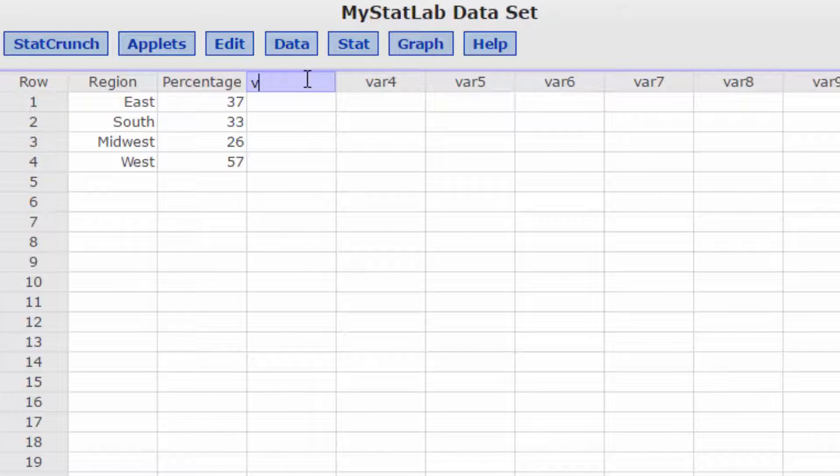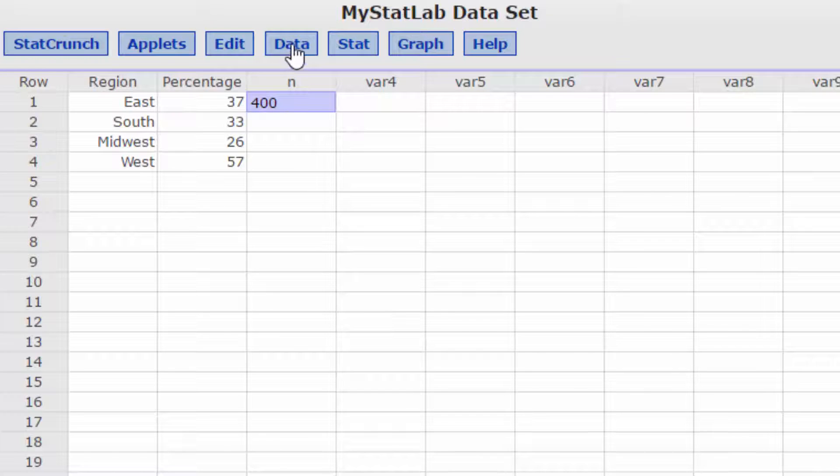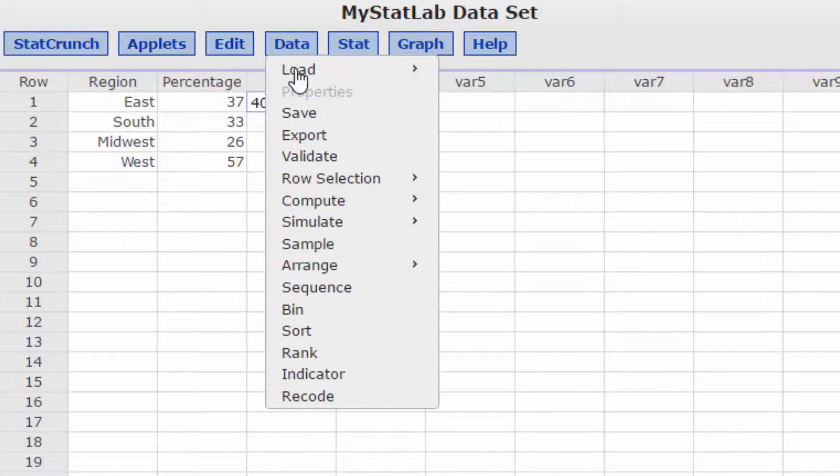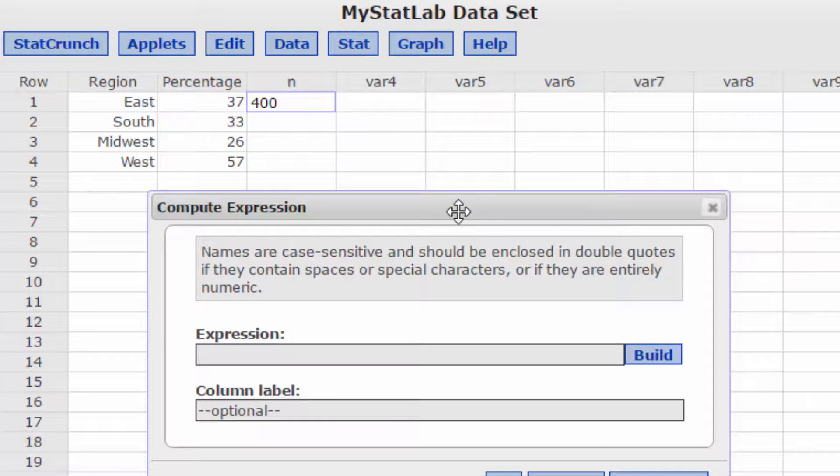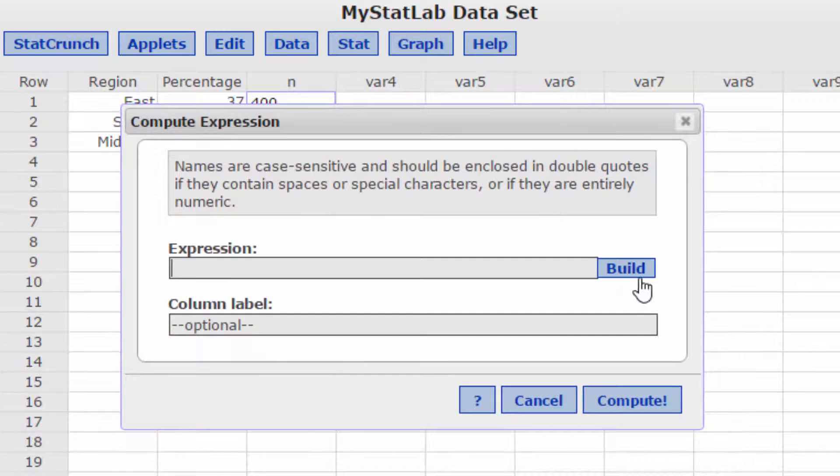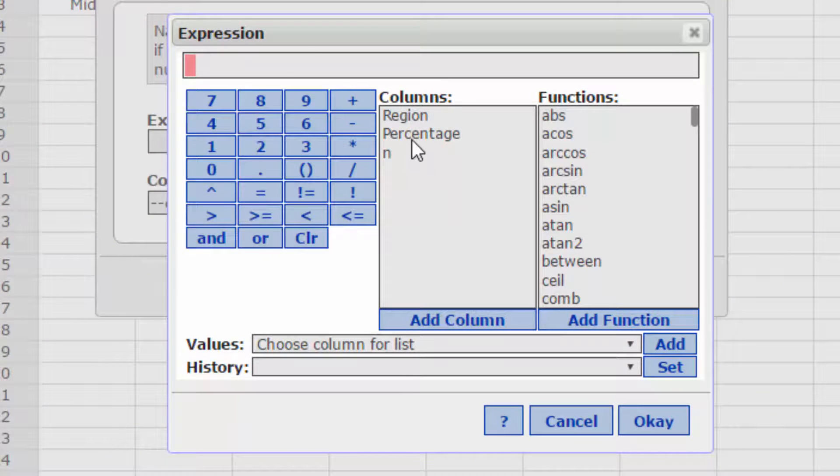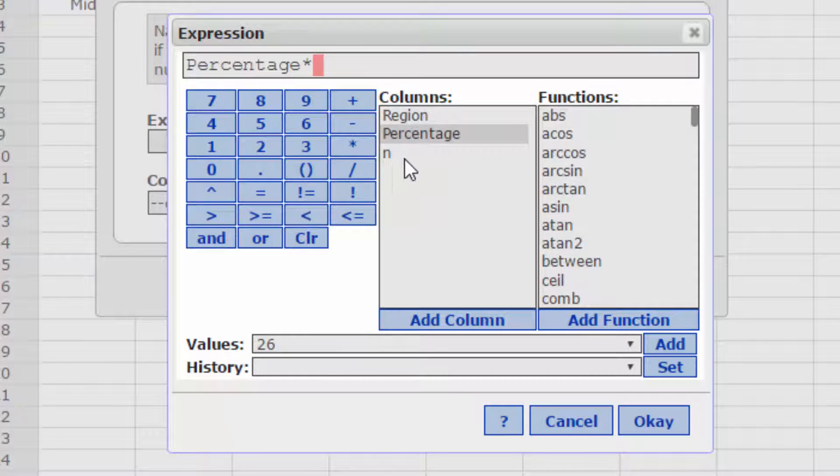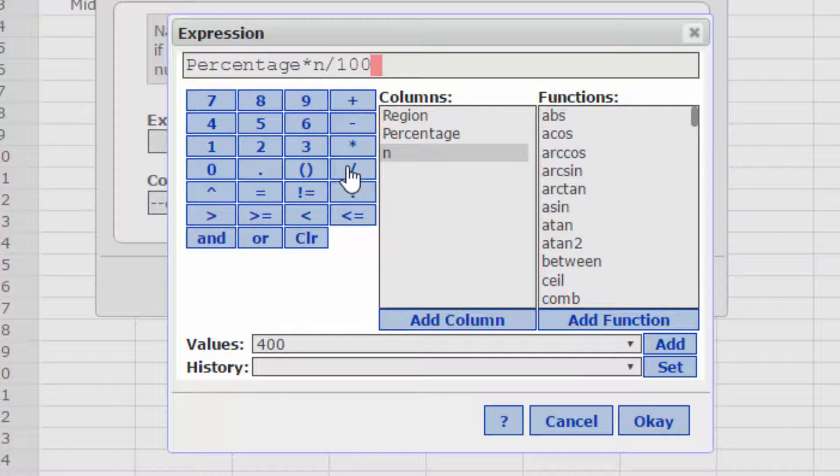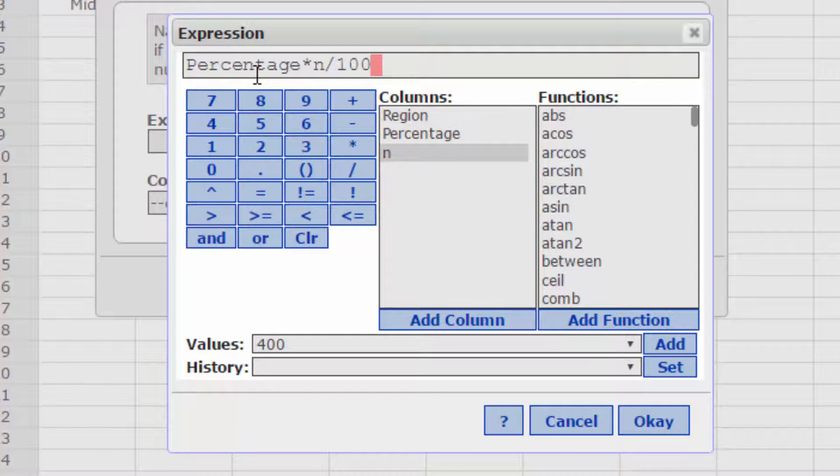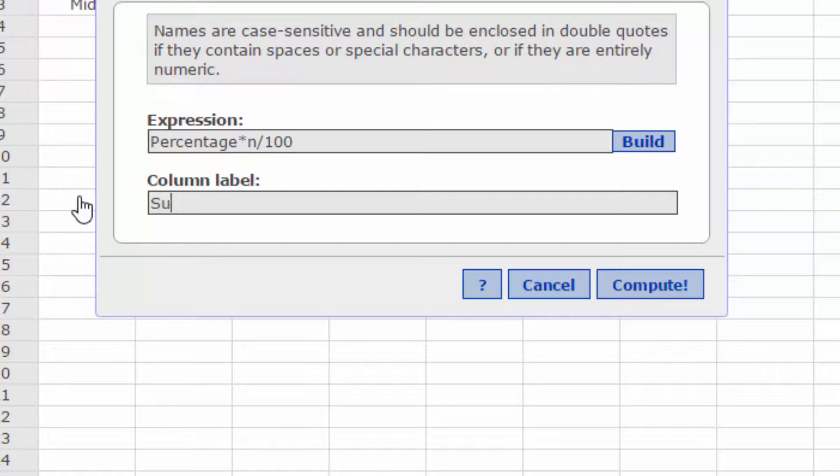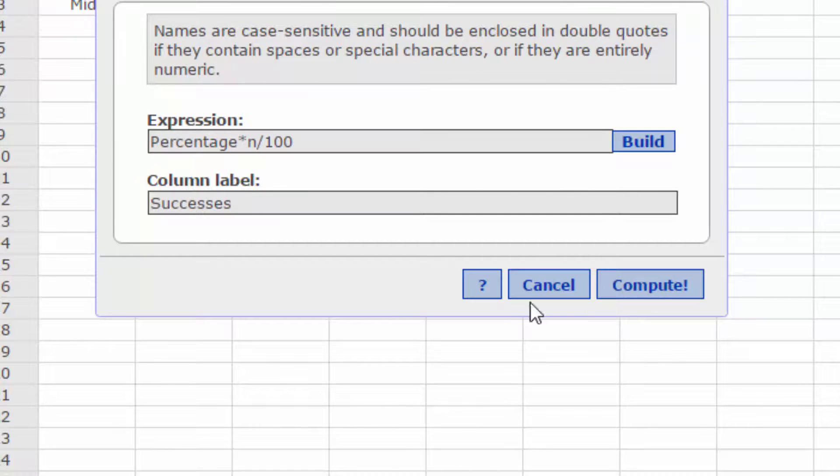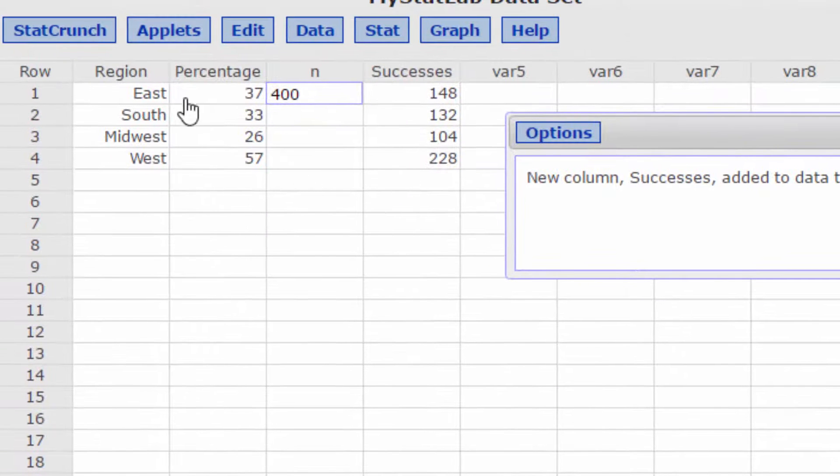The n for all four cases is 400. Next, I'm going to use Data, Compute, Expression. We'll use the builder, and we want to multiply the percentage times the n and divide by 100 to convert that percentage into decimal. Click OK. This is going to give us the number of successes. Click Compute, and there we've got our successes for each of those regions.